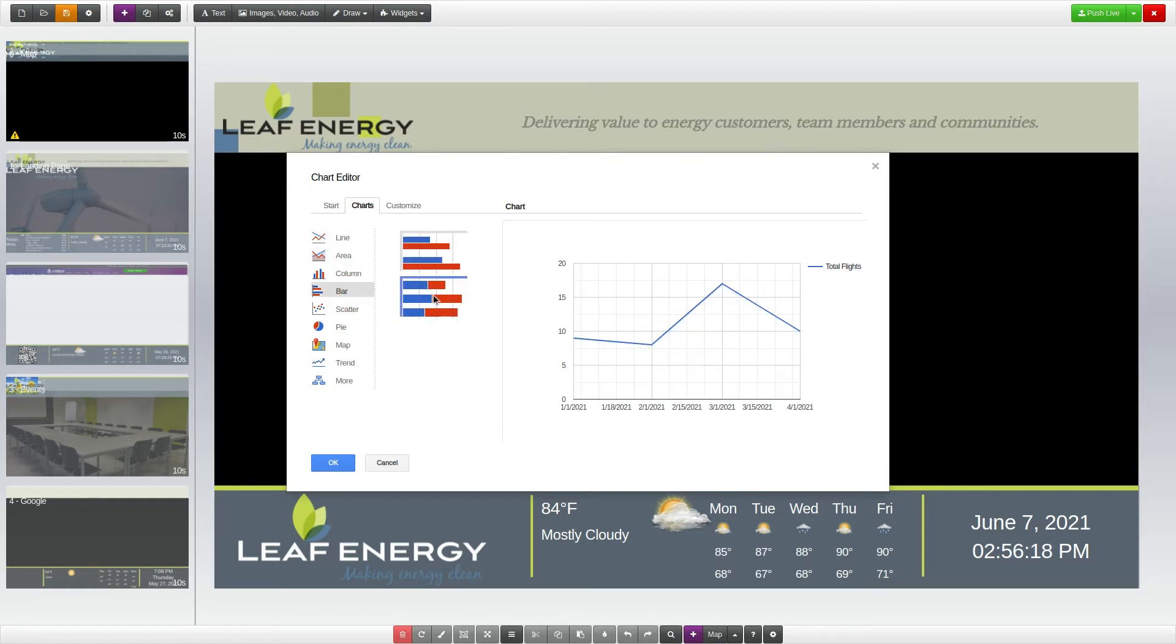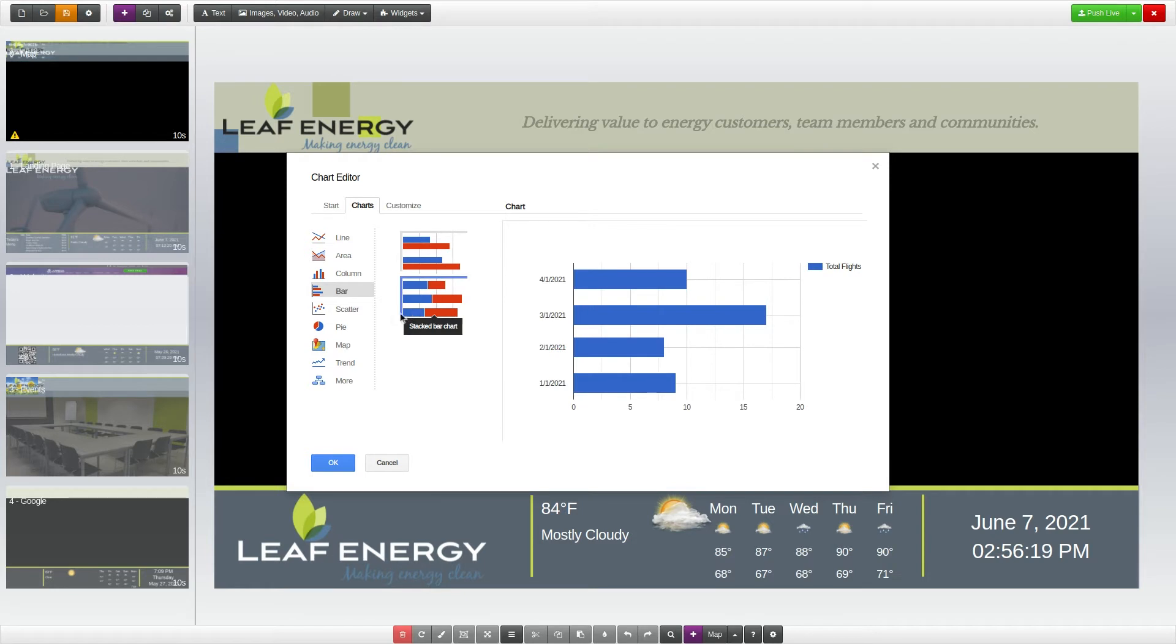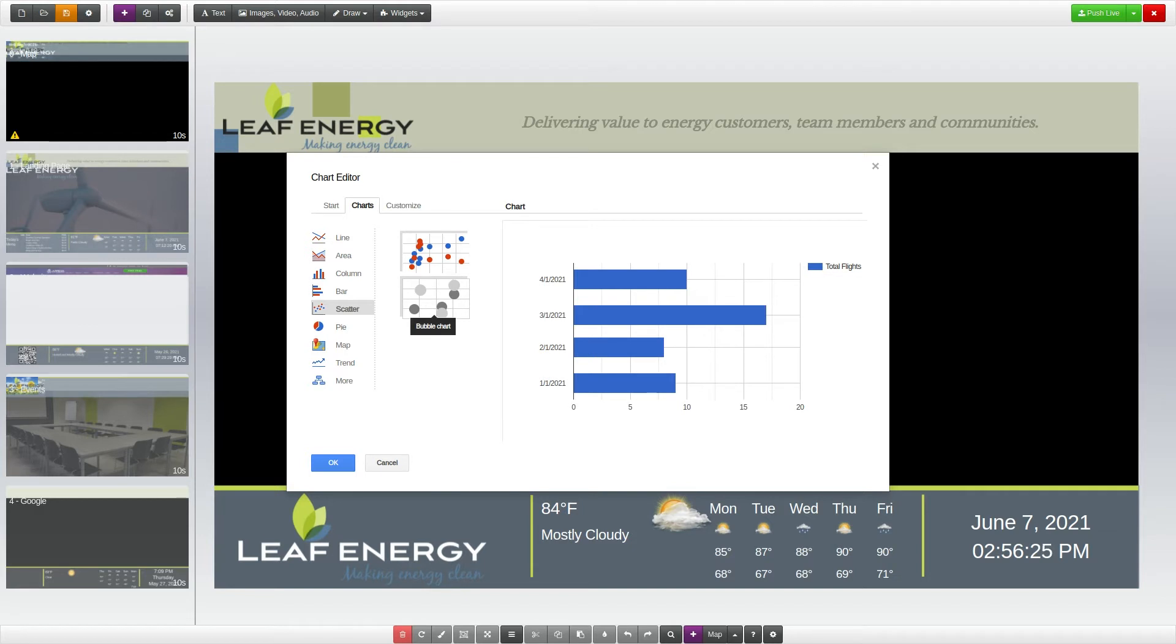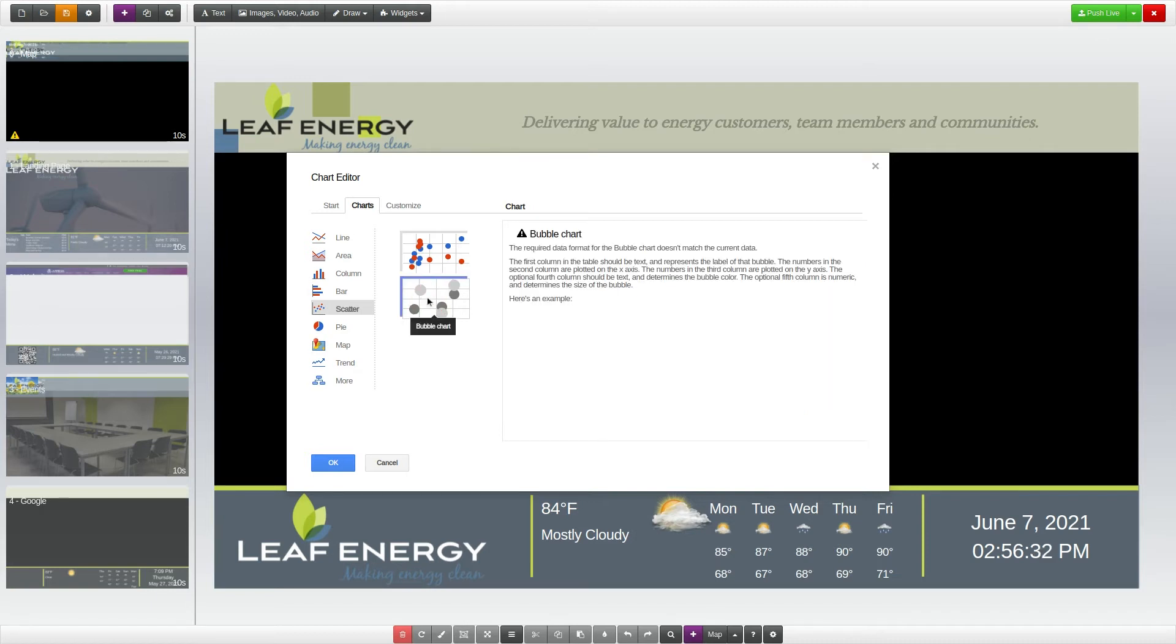Some of these charts will be grayed out, signaling that the data you have set up is not in the correct format to use those charts. To get access to these grayed out chart layouts, click on the chart and read the accompanying information to learn how to format your data in Google Sheets to create that specific chart.